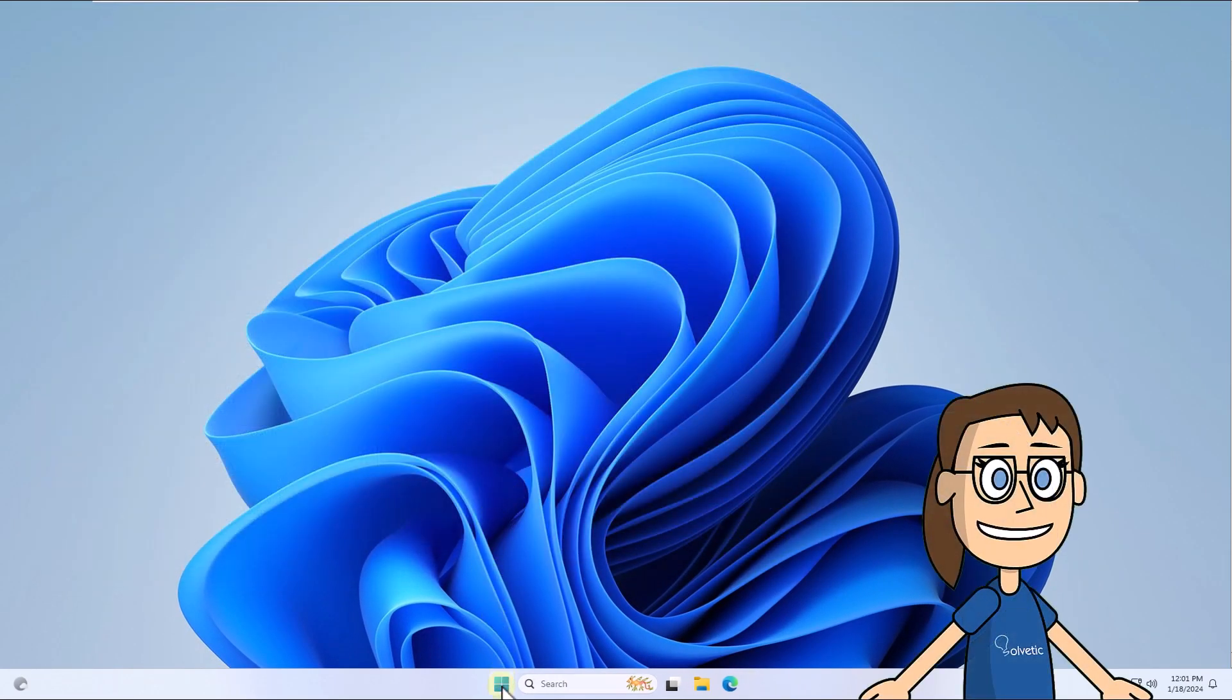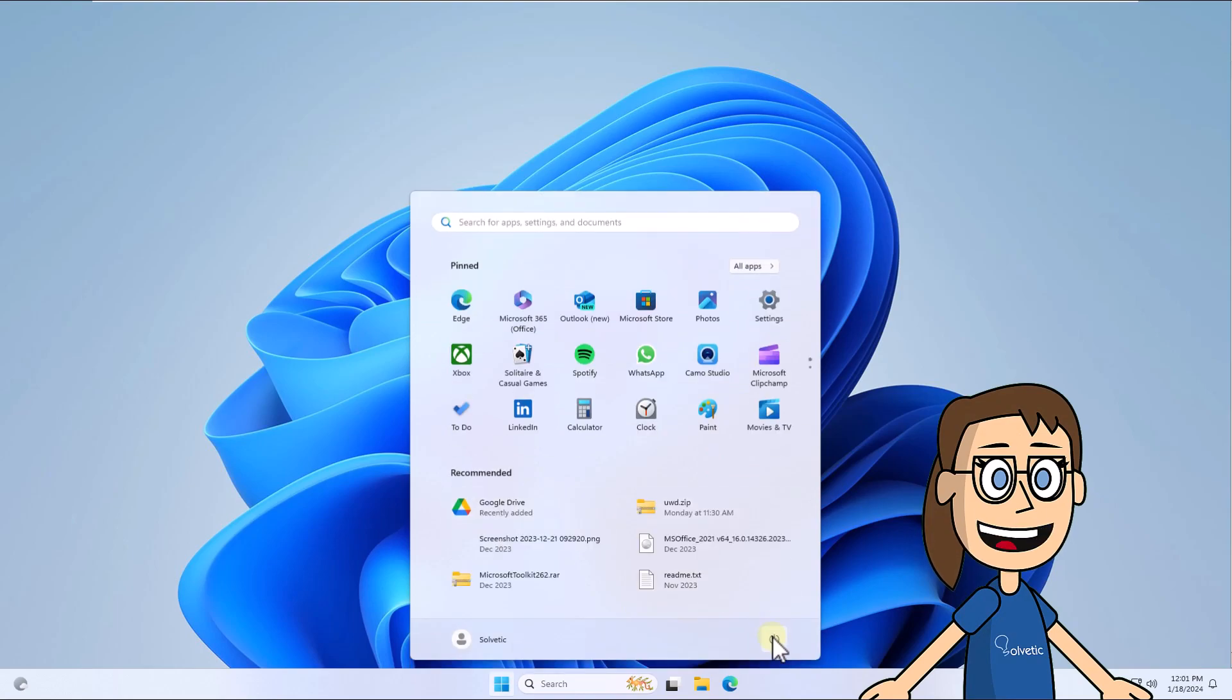After, restart the system to apply this change. With this method, it's possible to use the USB without error.